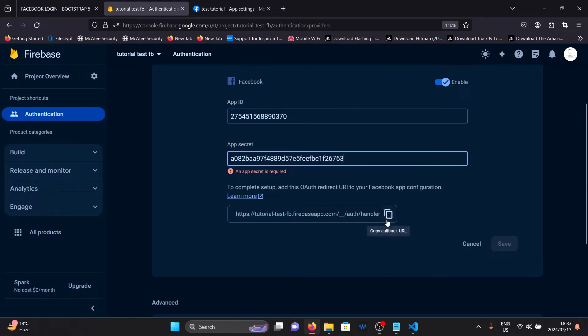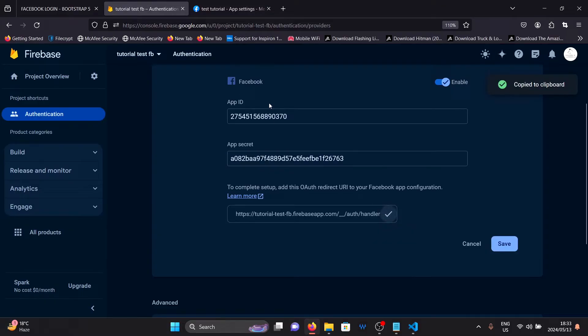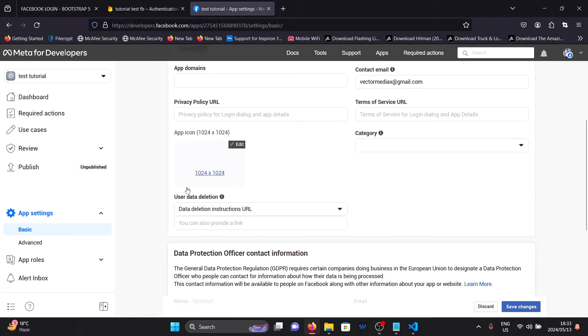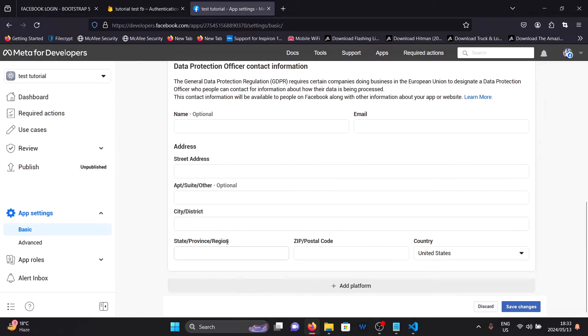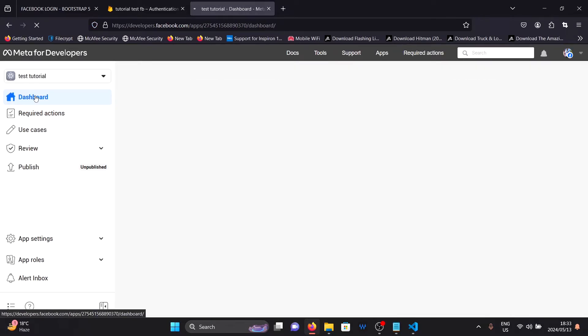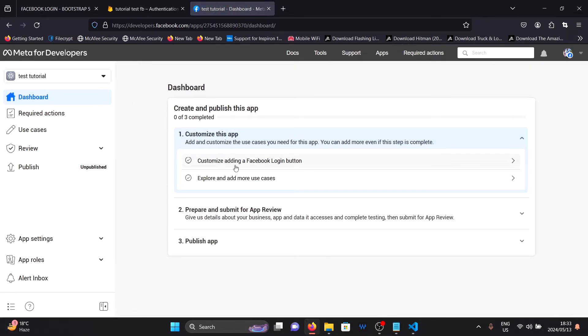After that, I want you to copy the link provided here. This is important. Go back to your Facebook app and click on dashboard. On dashboard here, you will see this button saying customize your Facebook login button. Click on it.